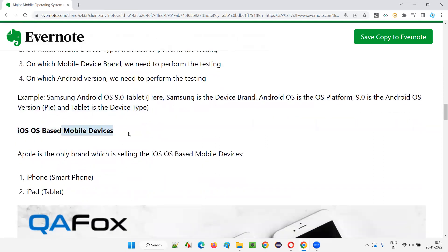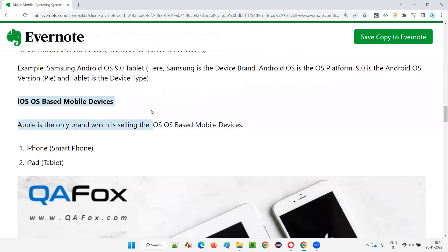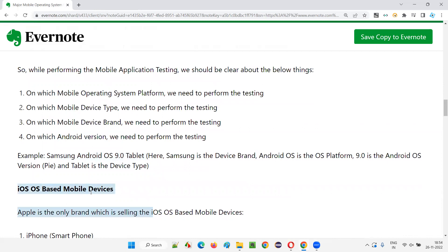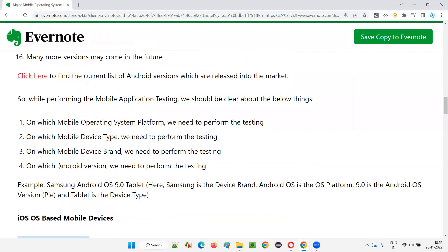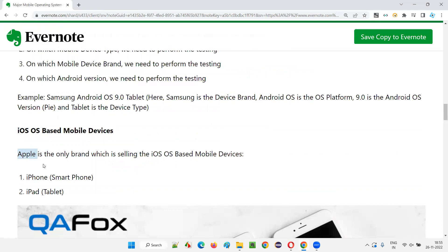Now coming to iOS OS-based mobile devices. I have explained Android OS-based devices — device type, OS version, OS platform name, and brand name. Similarly, coming to iOS OS-based mobile devices, Apple is the only brand. We don't have multiple brands like Samsung in case of iOS. iOS means simply a single brand — Apple company is the only company producing iOS OS-based mobile devices.